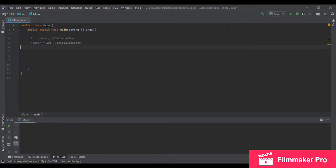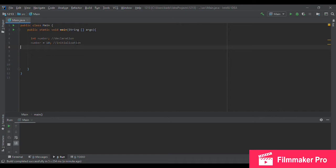And then I initialize this variable by giving it the value 10. It's very important that you know the difference between declaration and initialization. Basically, declaration is giving a name and a type to your variable, whereas initialization is the first assignment statement of a variable.